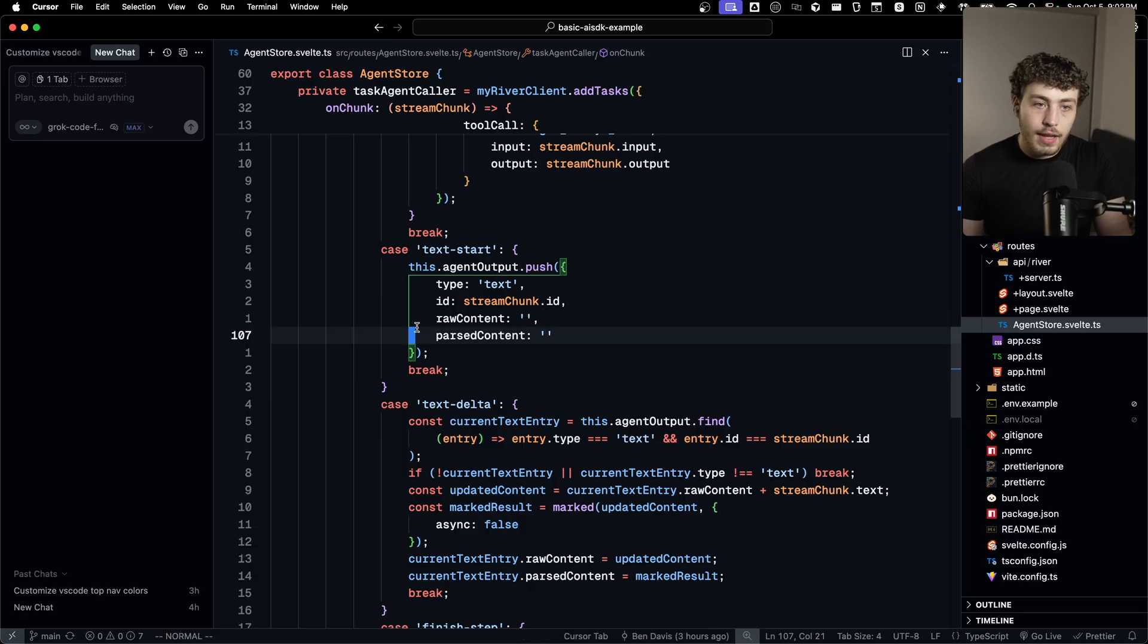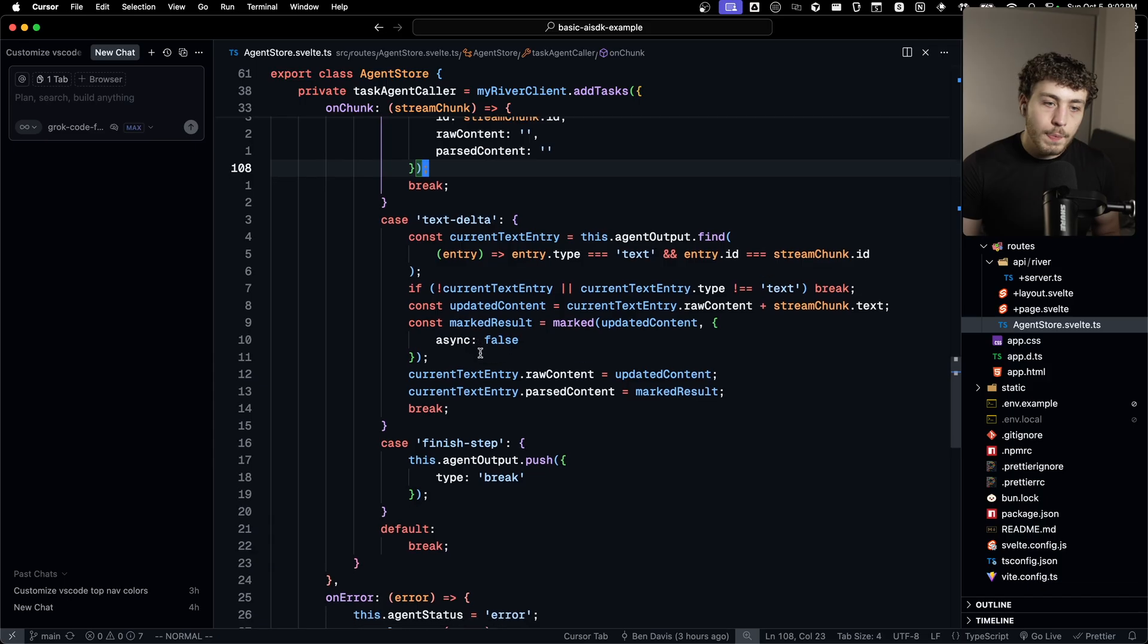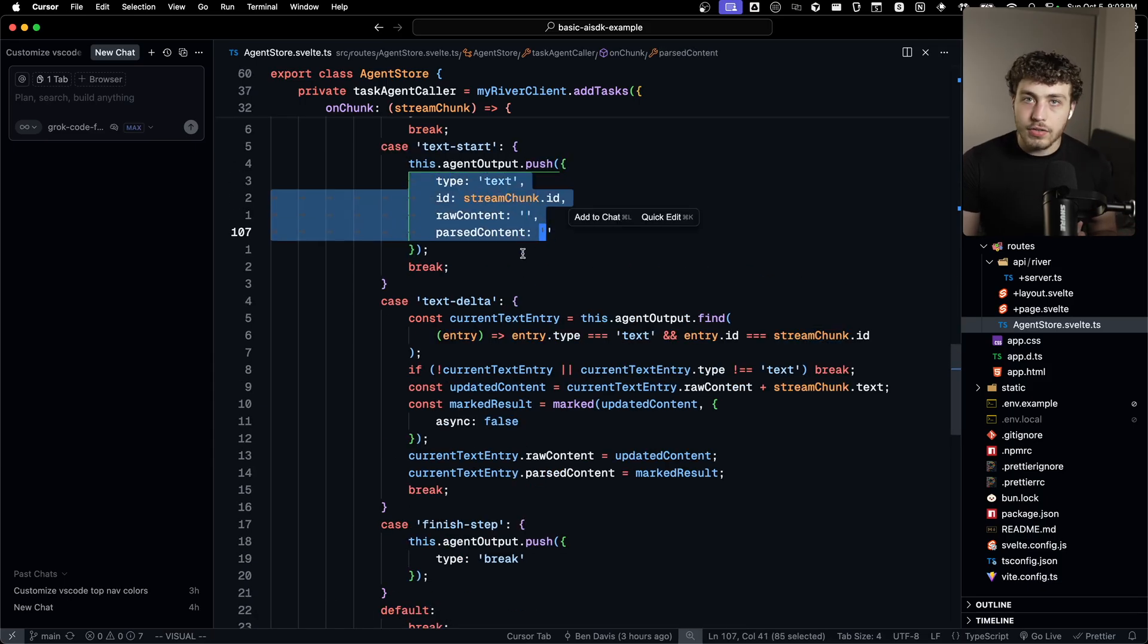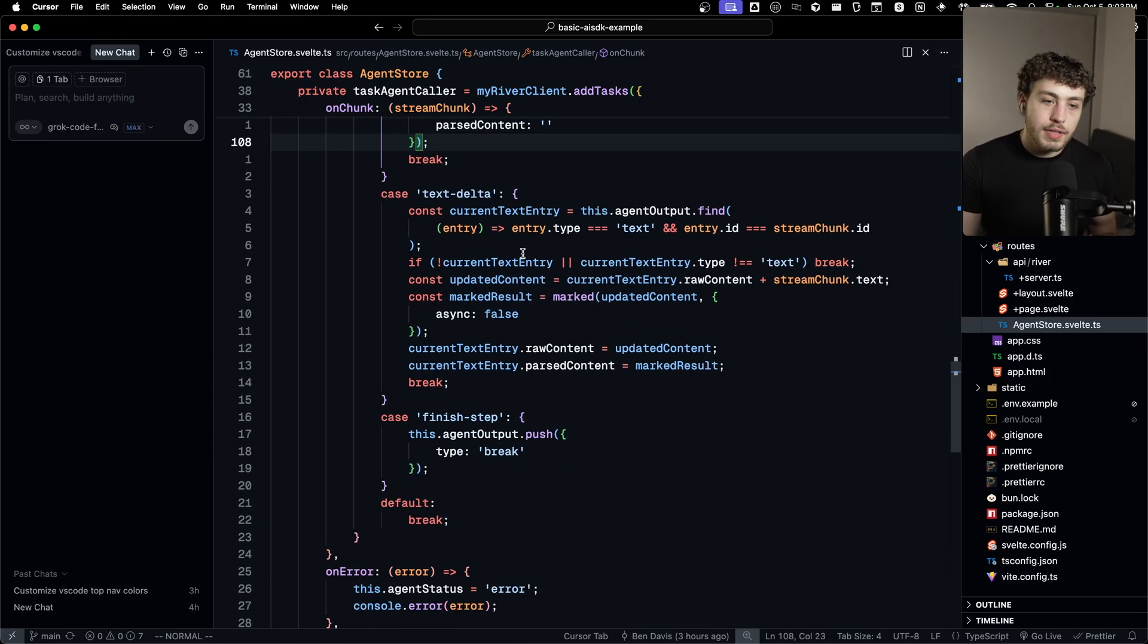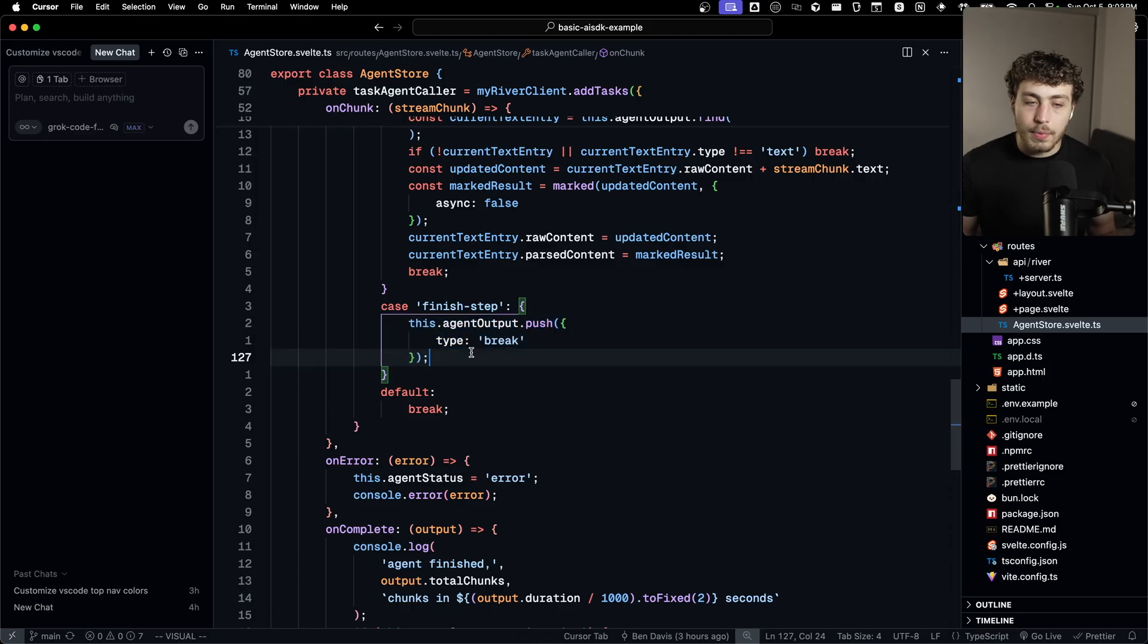Anytime the text starts, we create a new text entry. And then whenever we get a text delta, we update the current text entries within the list. And then I also have the finish step where I just append in a break. And that's like all you have to do.